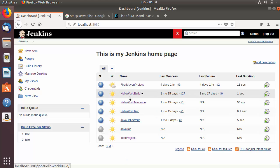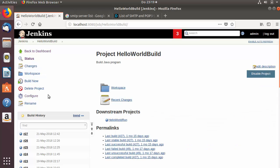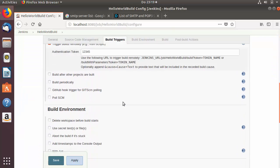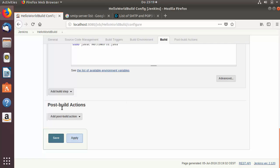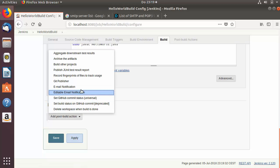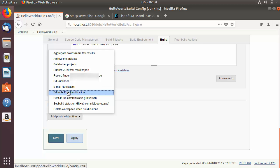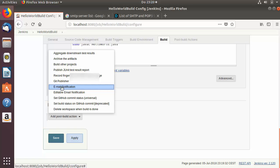I'm going to use the Jenkins job called 'Hello World Build'. I'll go to the configuration of that job, scroll down to the section called Post Build Actions, and click the list. I can see two options related to email notification — one is Editable Email Notification (the plugin, which we haven't configured yet), and the other is Email Notification.